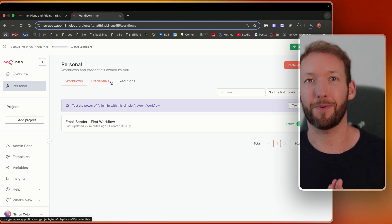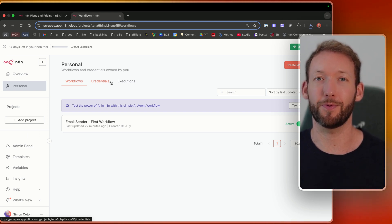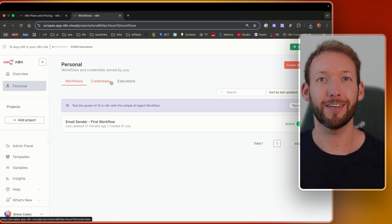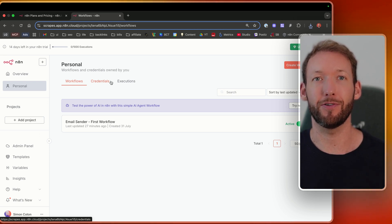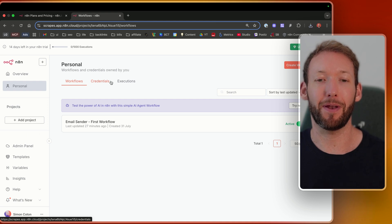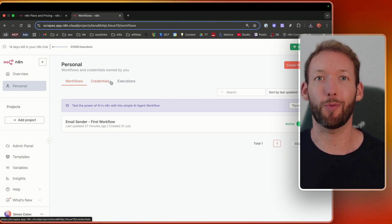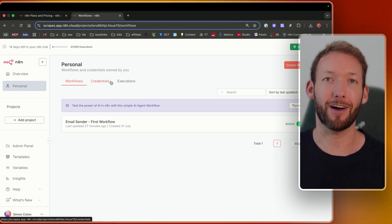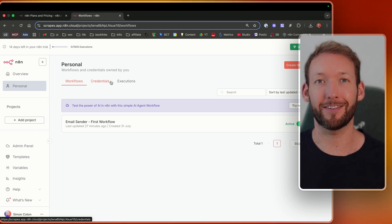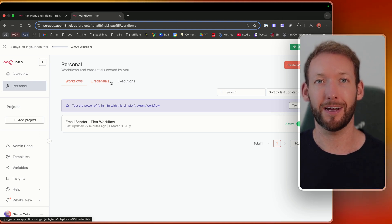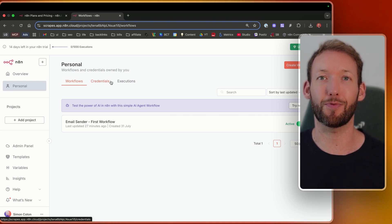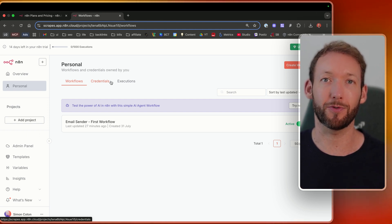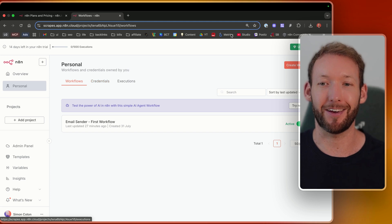One of the hardest parts or one of the parts that most people miss when they're learning AI automation is actually just around the planning of a workflow. Now it may sound obvious, but planning is actually what's going to make or break your workflows.